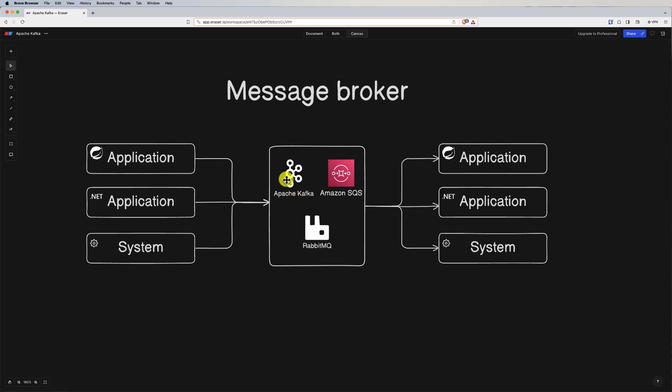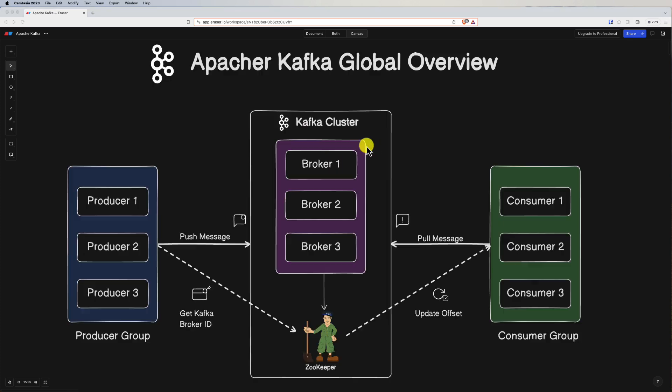Now let's see what Apache Kafka is, which is the topic of today's video, by looking at this diagram — a global overview of the Kafka ecosystem. Apache Kafka is a distributed, fault-tolerant, and highly scalable message broker and stream processing platform. It was originally developed by LinkedIn and later open-sourced as an Apache Software Foundation project. Kafka is designed to handle large volumes of data streams in a real-time and fault-tolerant manner.